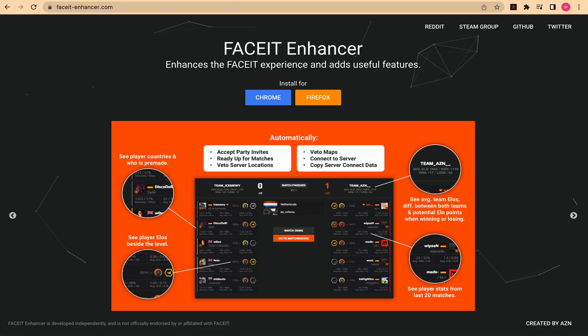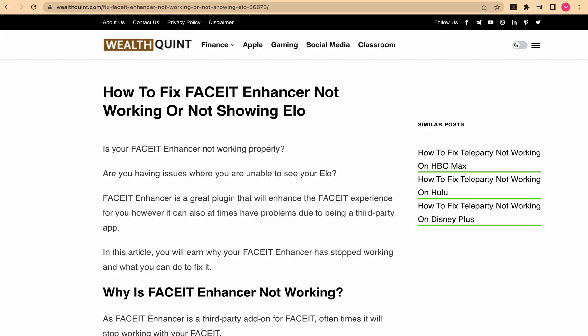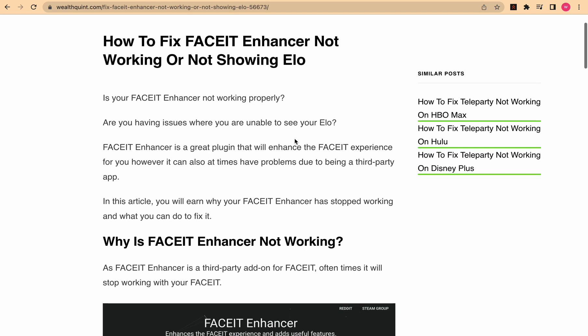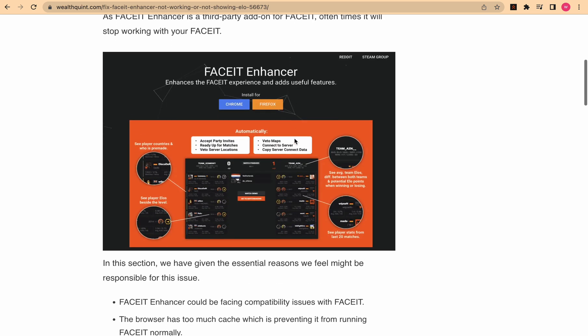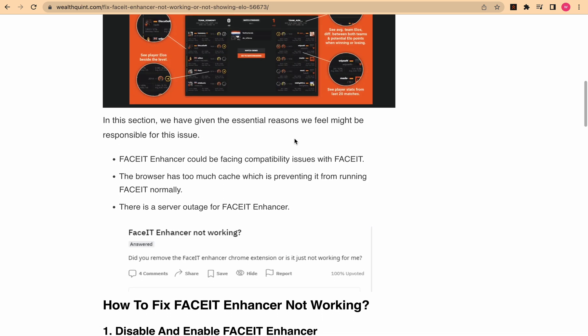First, FACEIT Enhancer could be facing a compatibility issue with FACEIT. This means that your FACEIT Enhancer may not be able to function properly if it's not compatible with the FACEIT version you are using. Second, if your browser has too much cache, it can prevent FACEIT Enhancer from running properly. You can fix this by clearing your browser cache in FACEIT Enhancer.